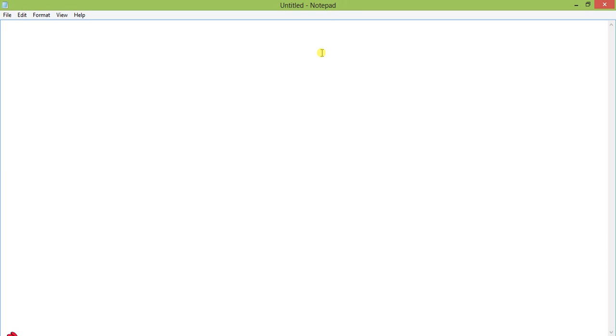Hello everyone, today I'm going to show you how to run some 16-bit programs in Windows 64-bit operating system.